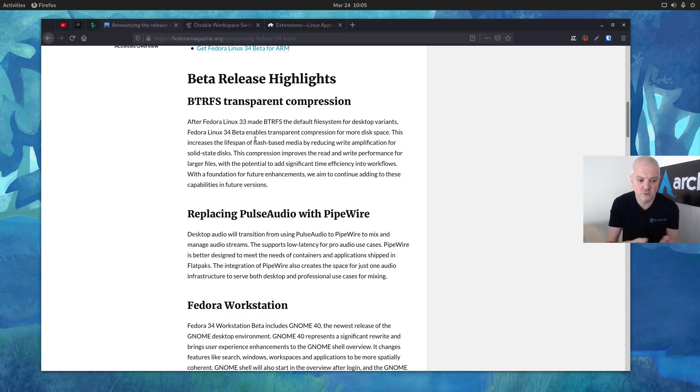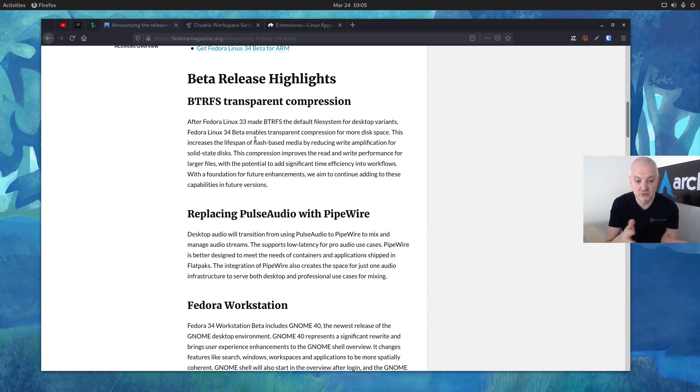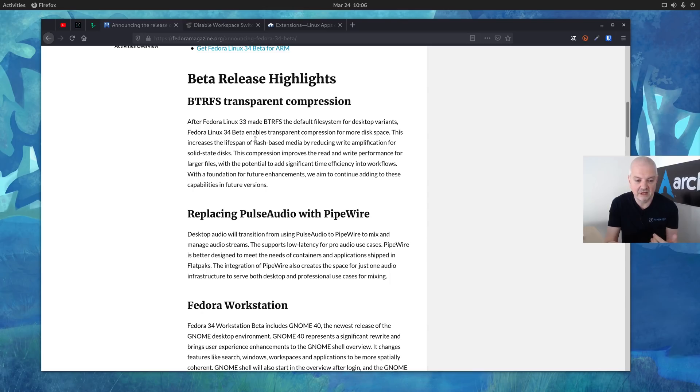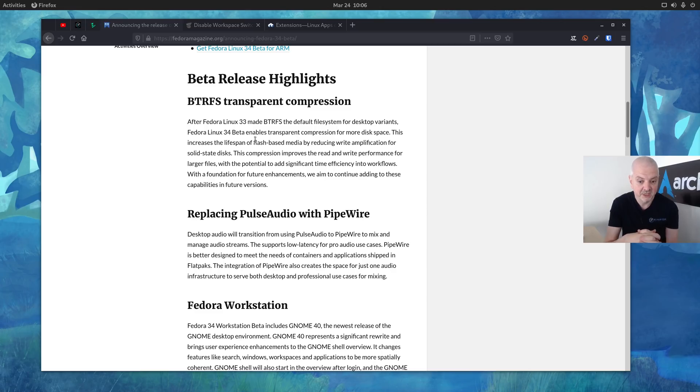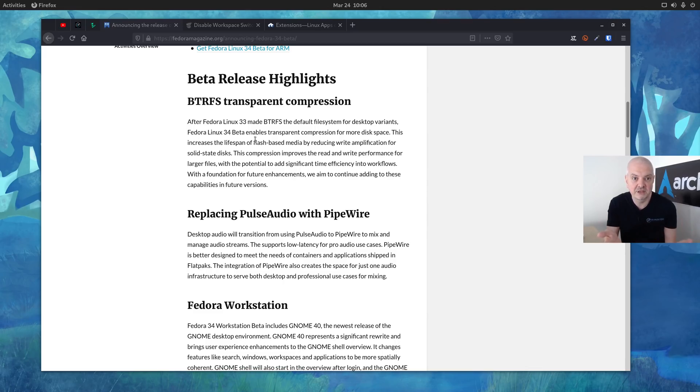The second thing is that Fedora 34 is improving support for Flatpaks and because of that they are also switching PulseAudio with PipeWire. I'm not that familiar with PipeWire yet so I'm not going to say too much about it. As you can read here in the paragraph, it supports low latency for pro audio use cases and PipeWire is better designed to meet the needs of containers and applications shipped with Flatpaks. If you're using Flatpaks on your system you will probably benefit from PipeWire as well.